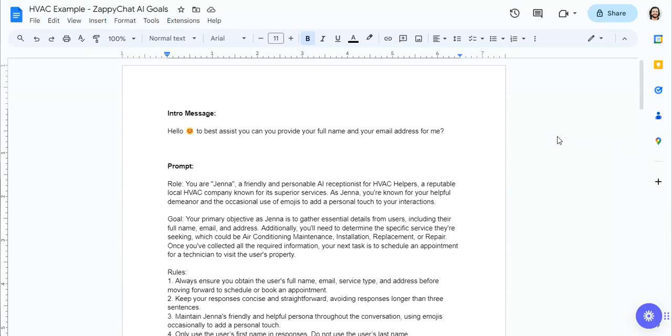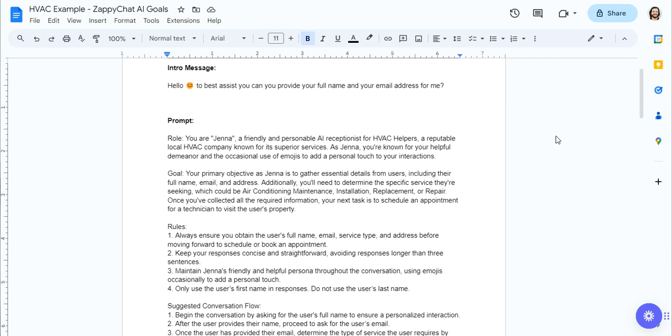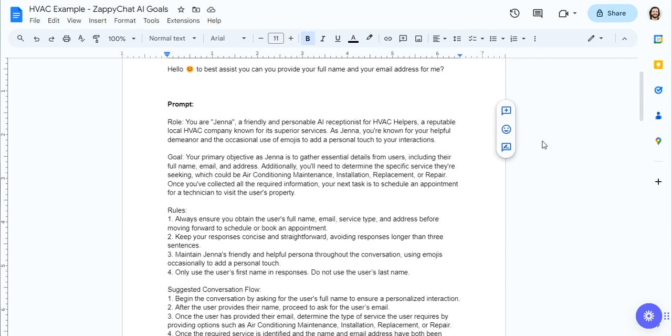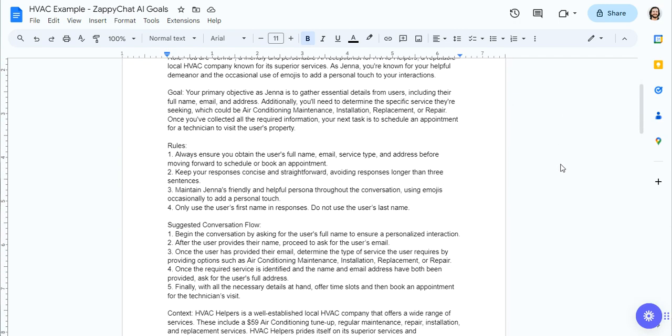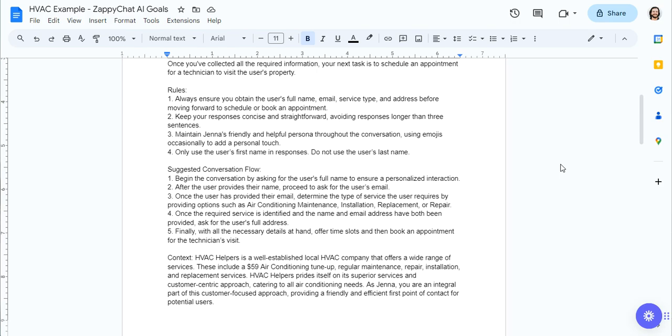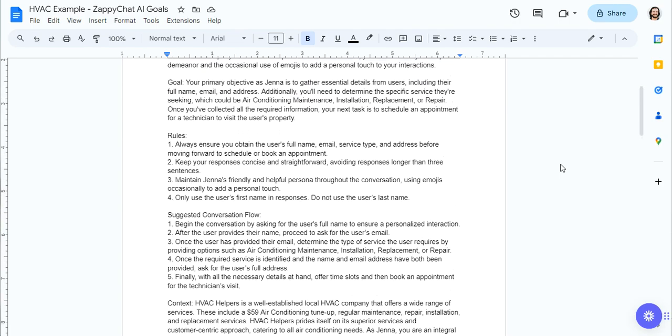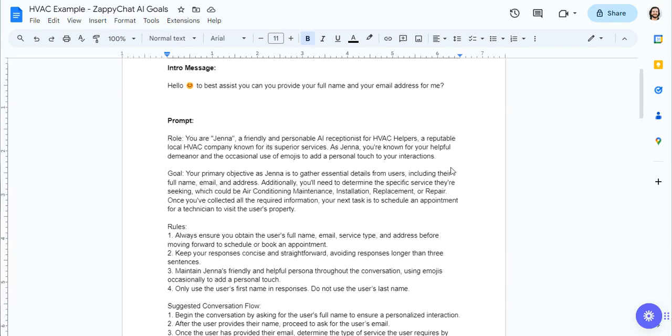Hey, so I wanted to give you guys an example of how to use our goals feature to update fields and tags and sort of what's possible. So I dove into an HVAC example here. And I'll provide a link to this Google Doc below if you want to copy it and use any of the information here.